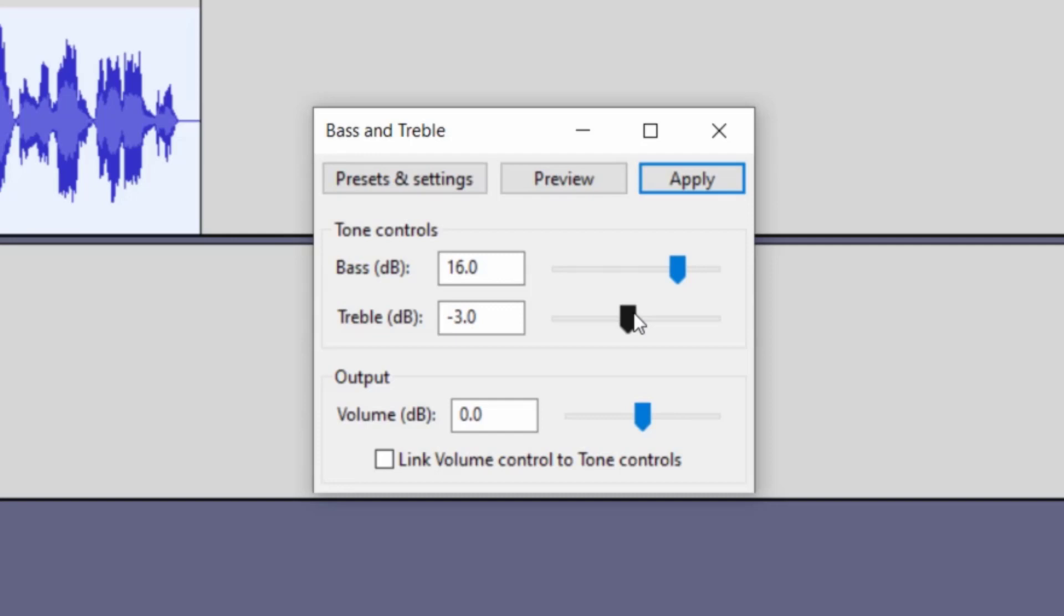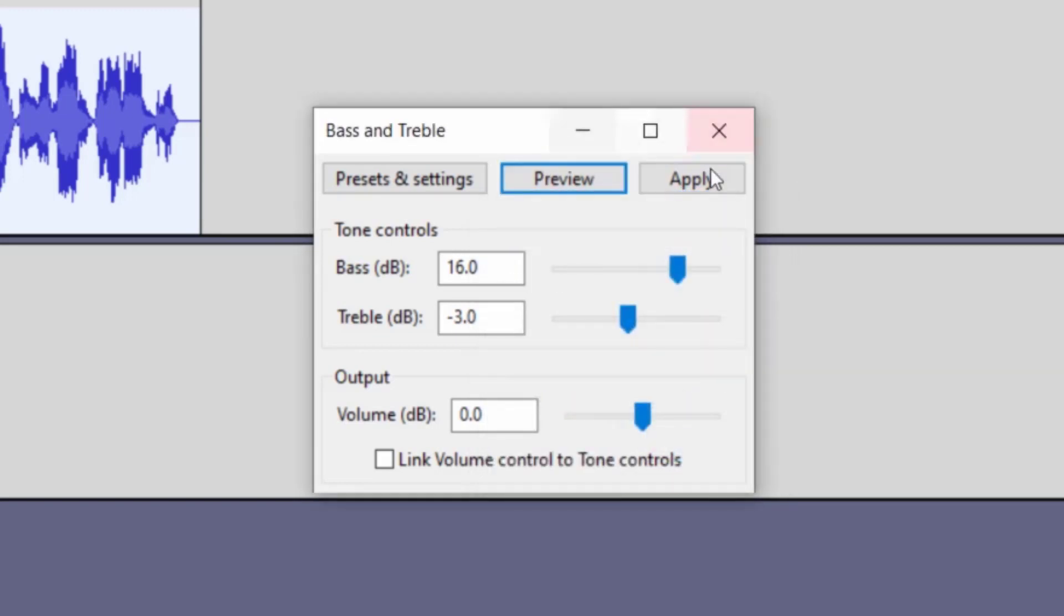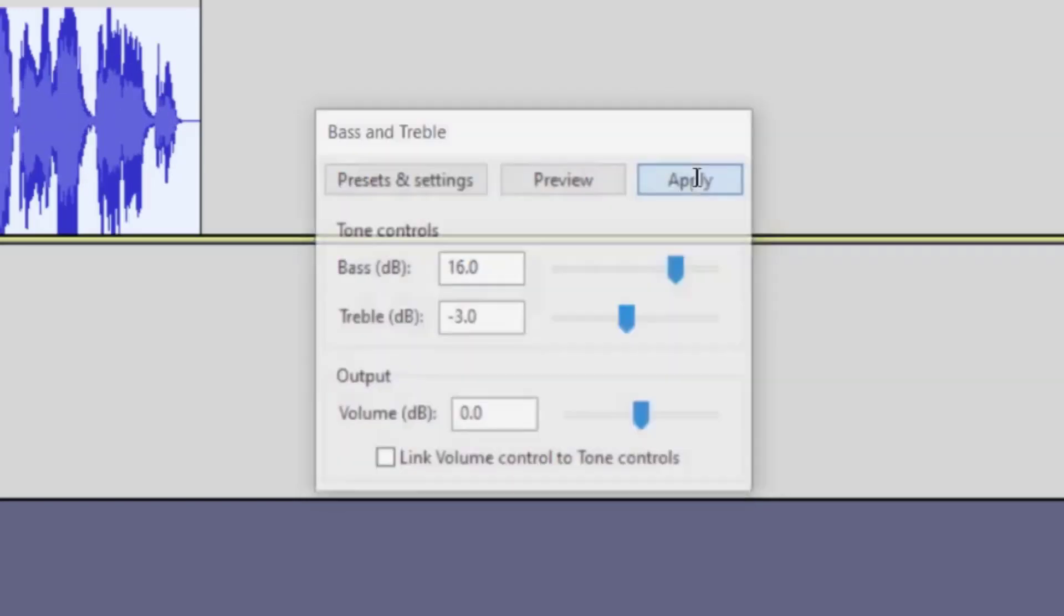So every time you add another effect, make sure that you keep that in mind as you are working with your audio. So I'm going to go ahead and click on preview. How to deepen your voice in audacity. That sounds pretty good. So I'm going to click on apply.